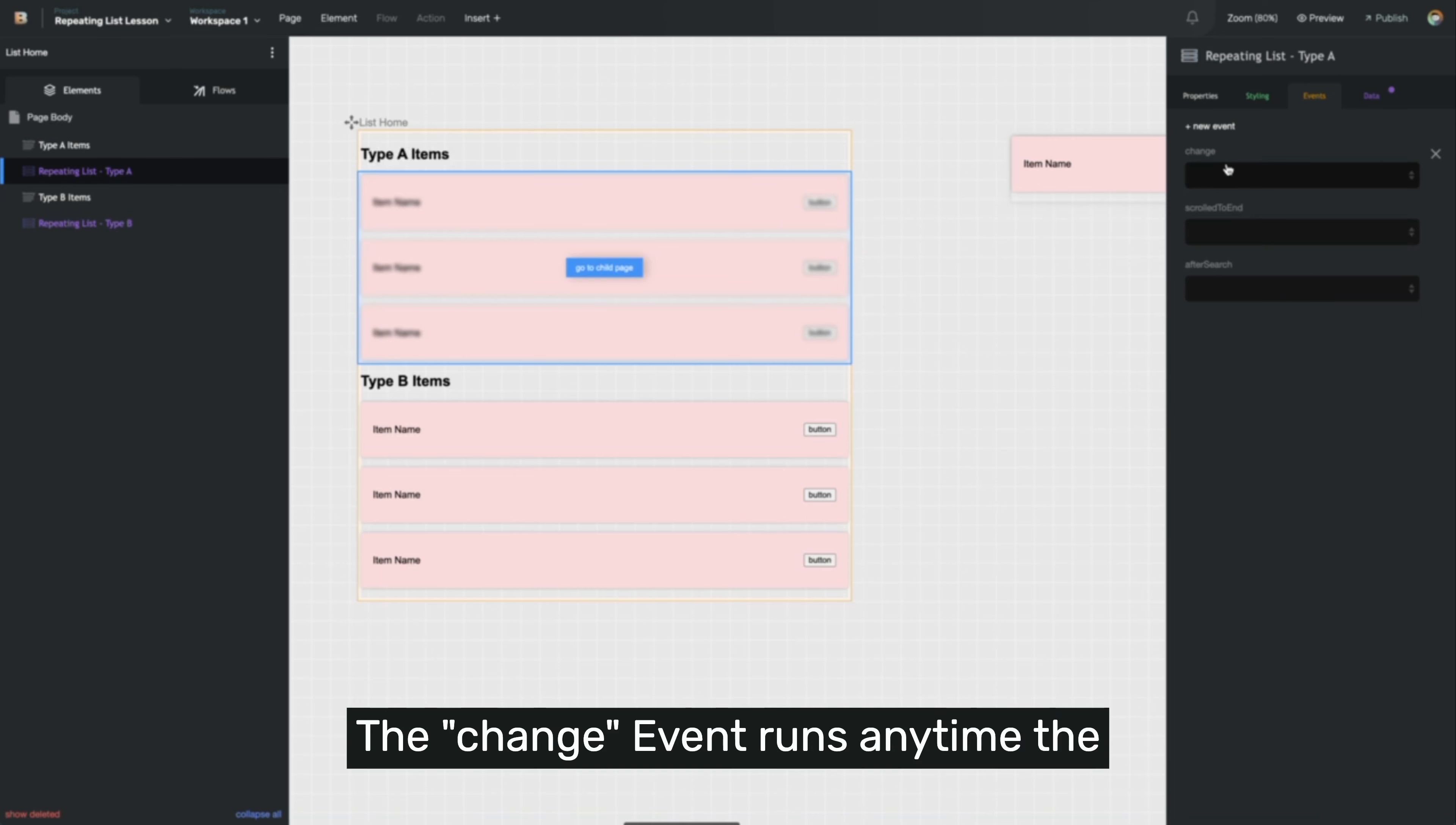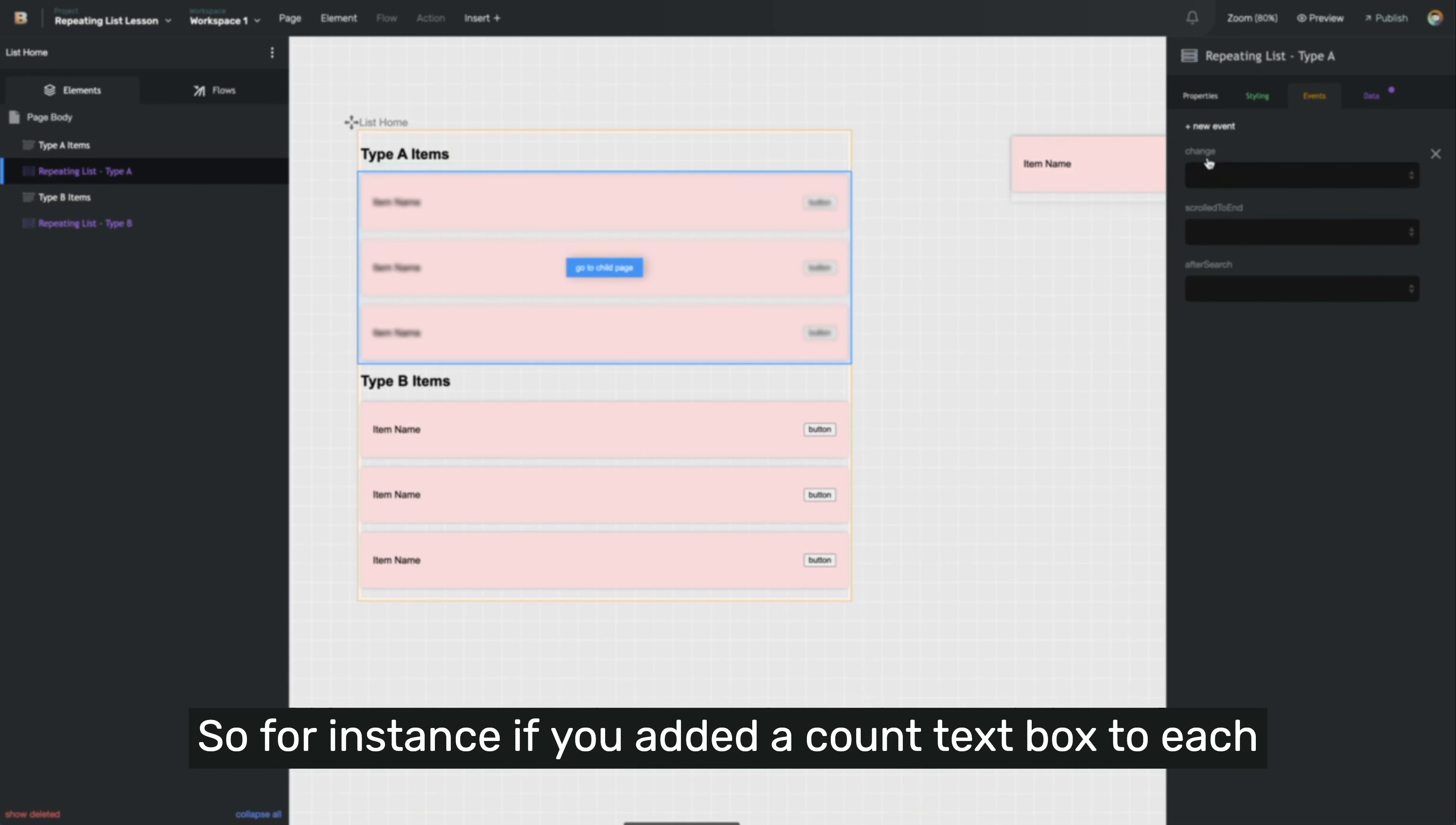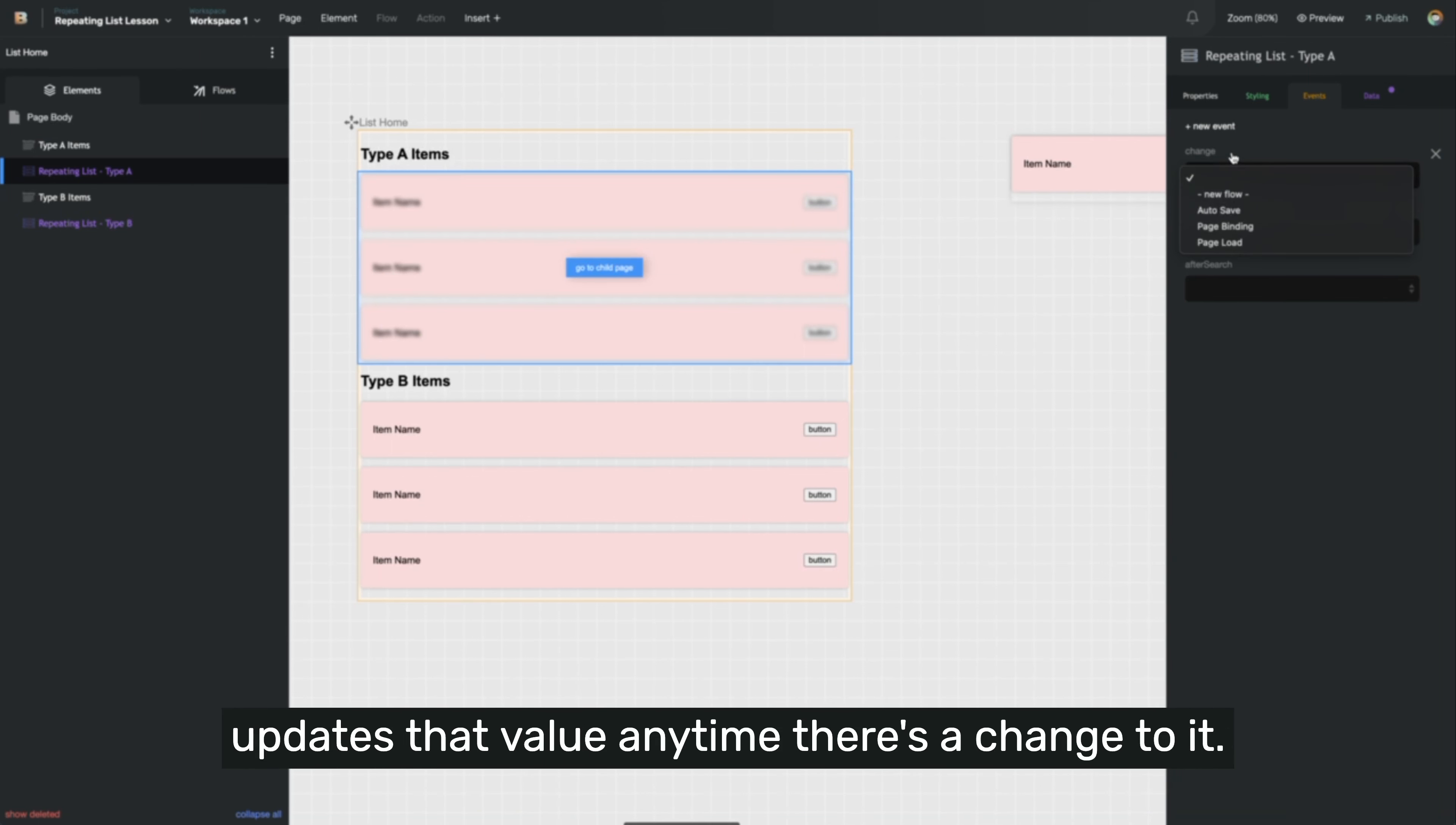The change event runs anytime the data inside of the grid is updated, and it will run whatever flow you select. So for instance, if you added a count text box to each of these type repeating lists on the page, and you wanted to update that anytime the data is modified, you would create a flow for the change event that updates that value anytime there's a change to it.